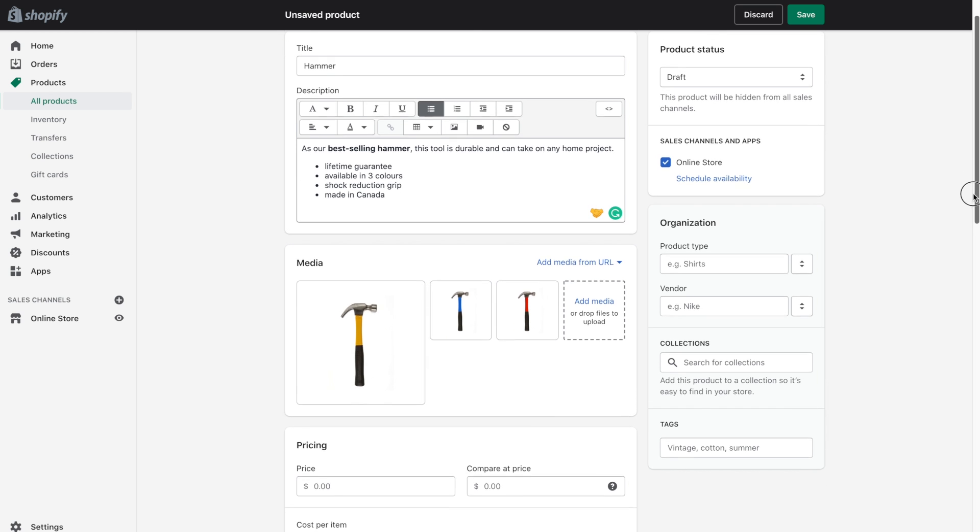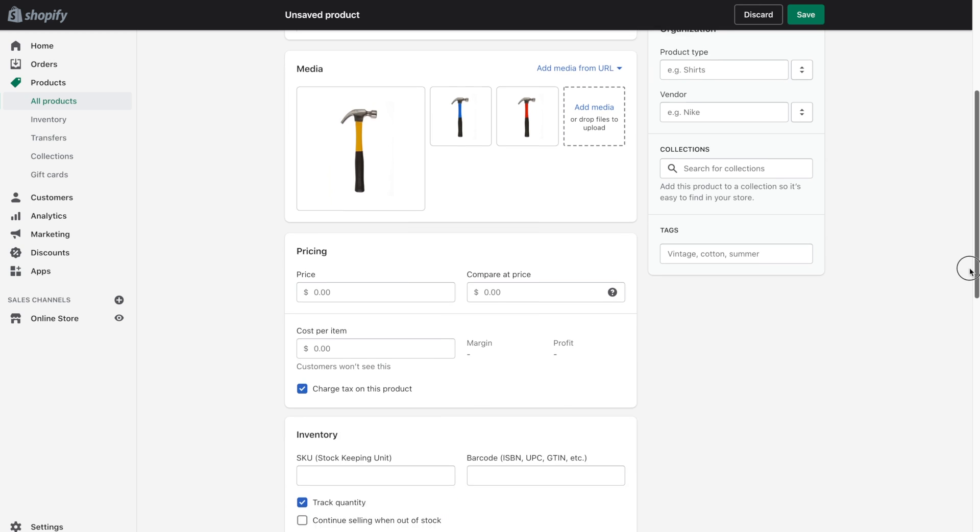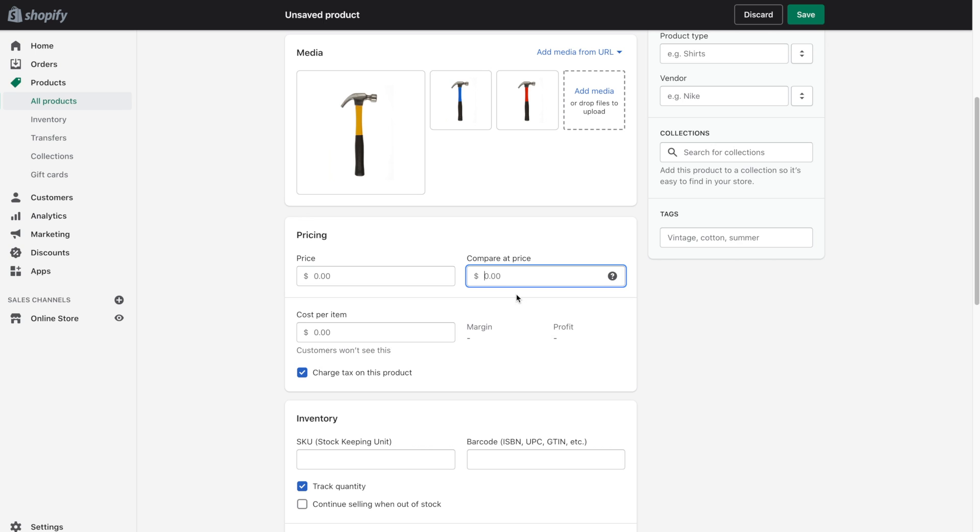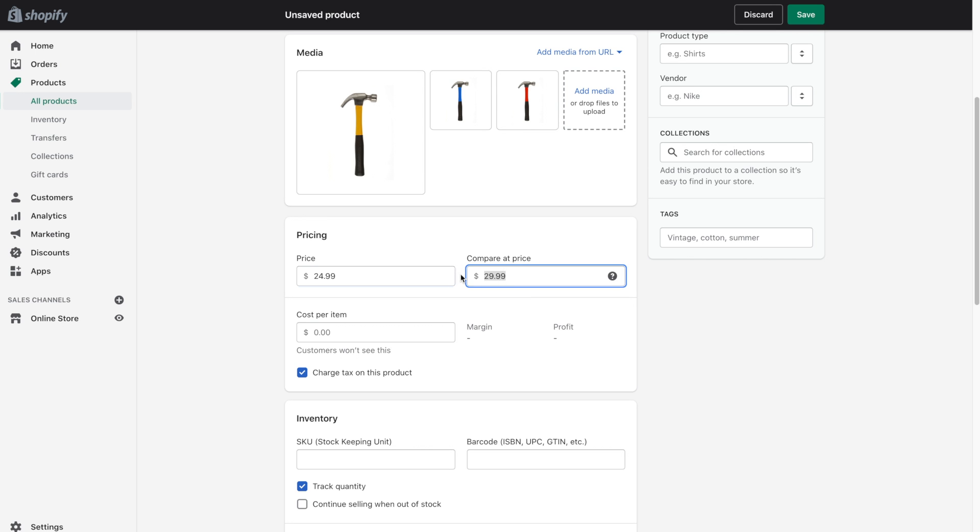So next we head on down to pricing. And here we have the price but you'll also notice a compare at price. You would use the compare at price field if you wanted to put it on sale. So for example let's say the hammer is normally $29.99 but it's on sale this week for $24.99. Now when you view the product page you'll see that it is on sale. Now if it's not on sale you would just remove this here and put the regular price in the price field.